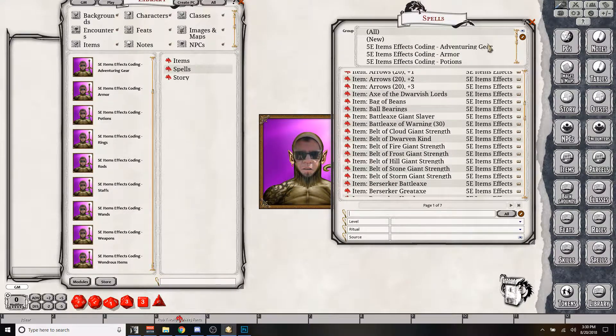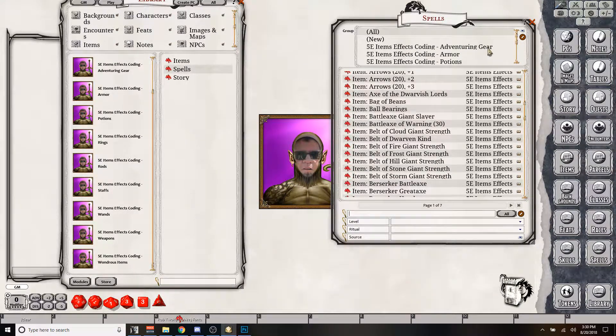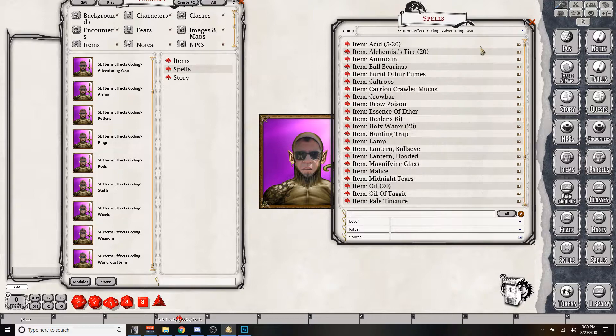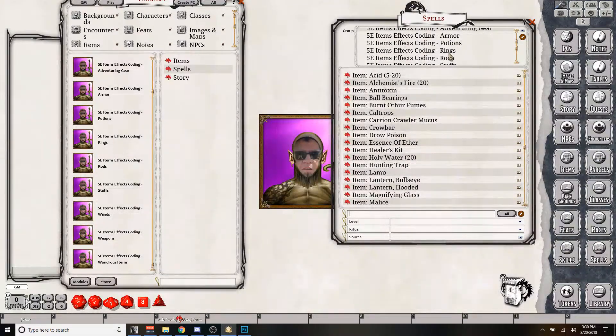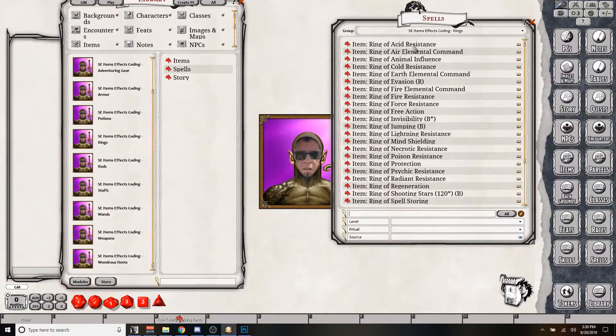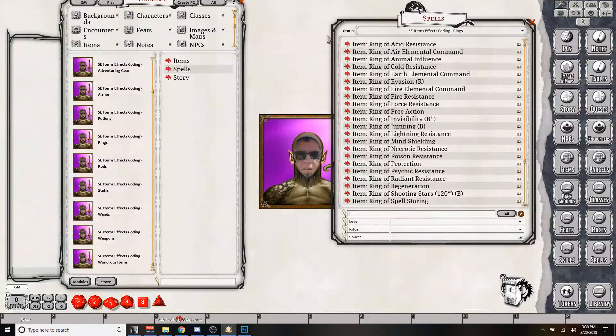They're grouped per module. So adventuring gear, you can just look at that. Or maybe, so we said we wanted to look at rings. So let's look at the ring.